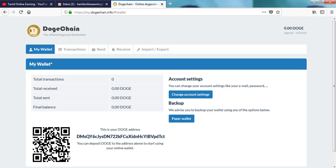You can access the wallet address, password and password. Thank you.